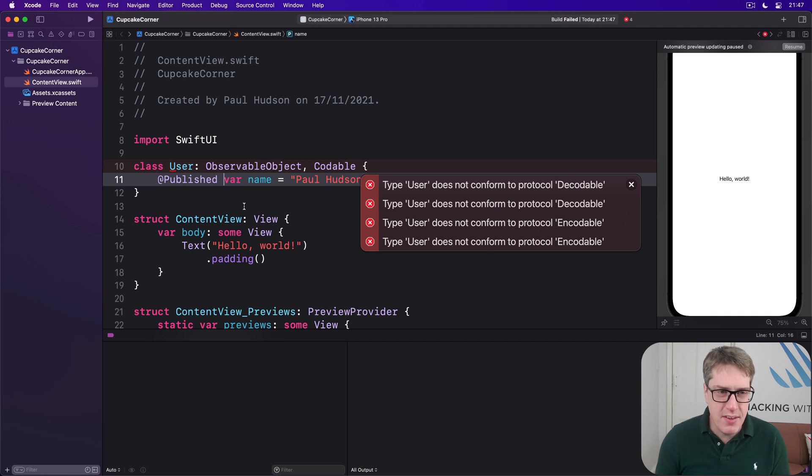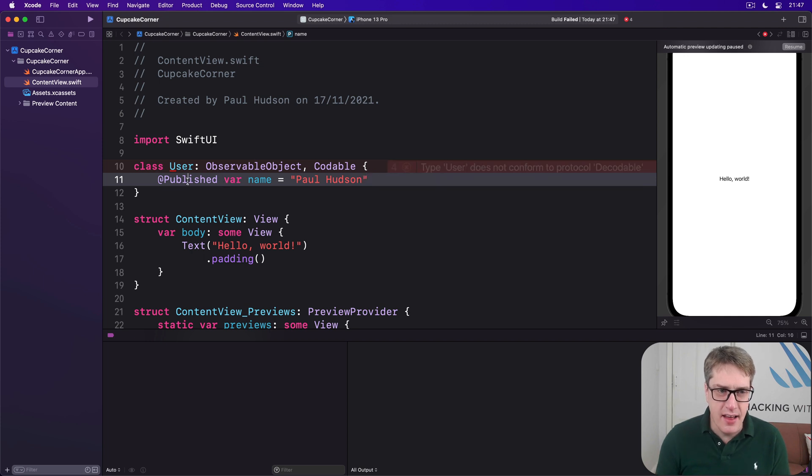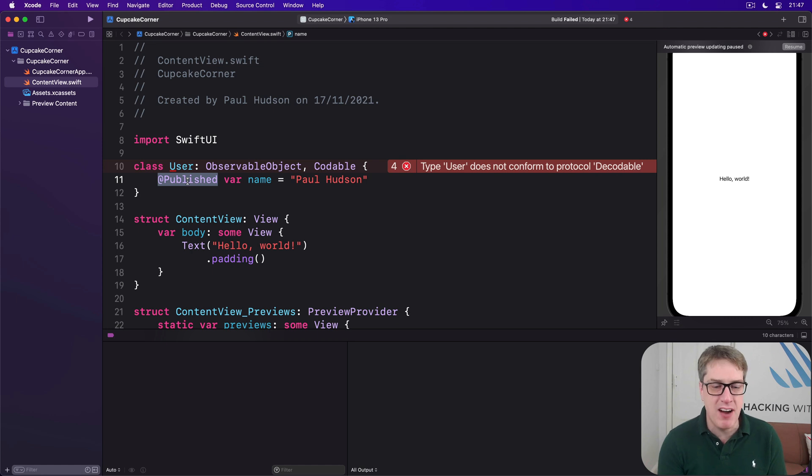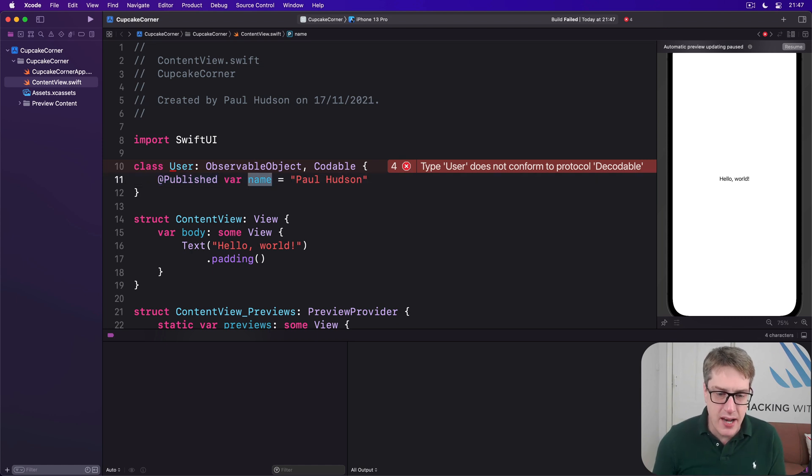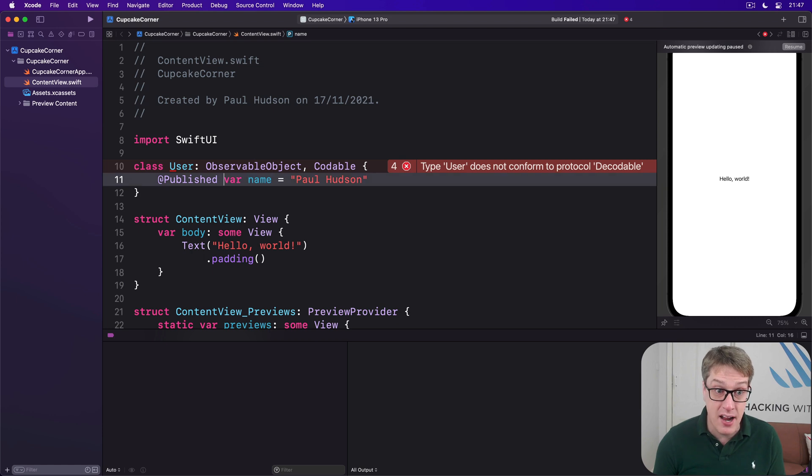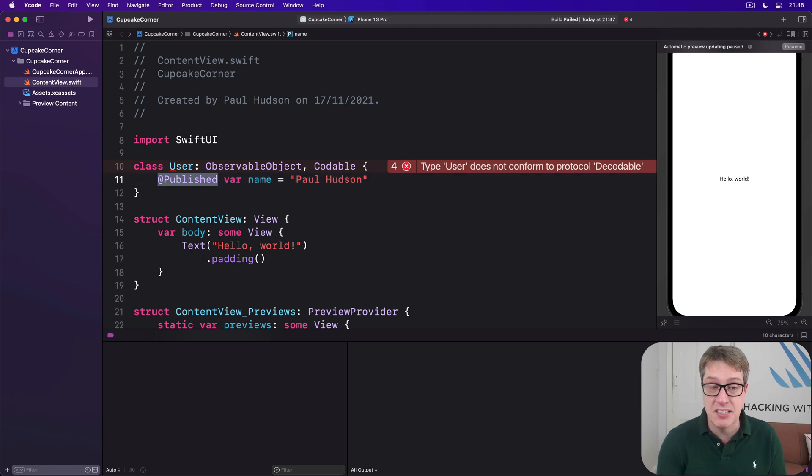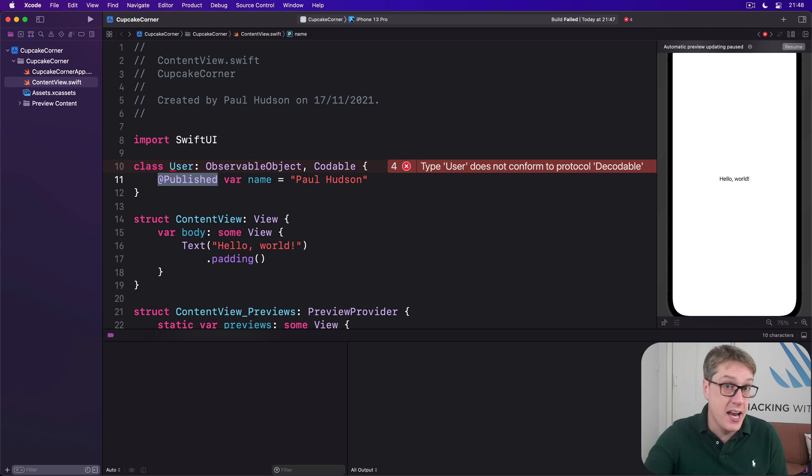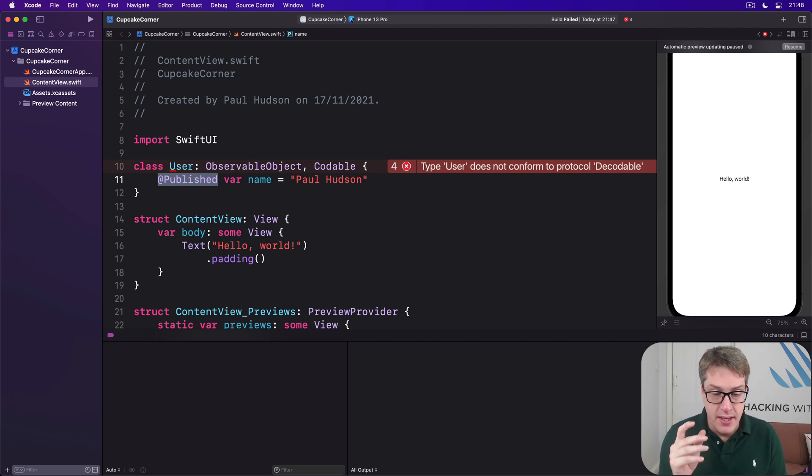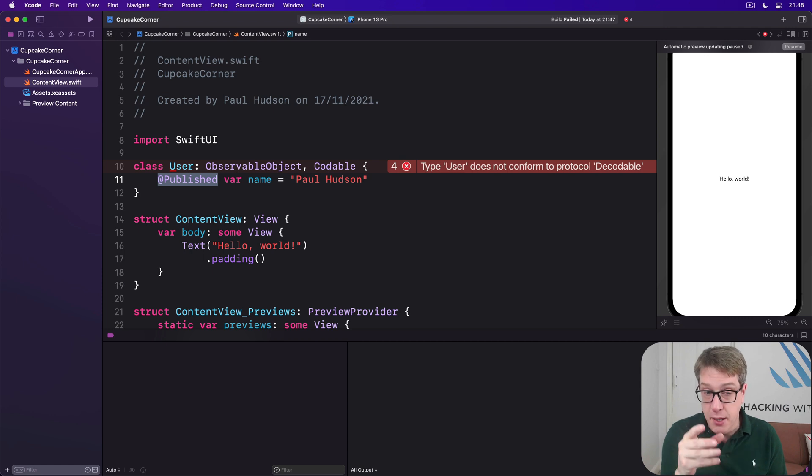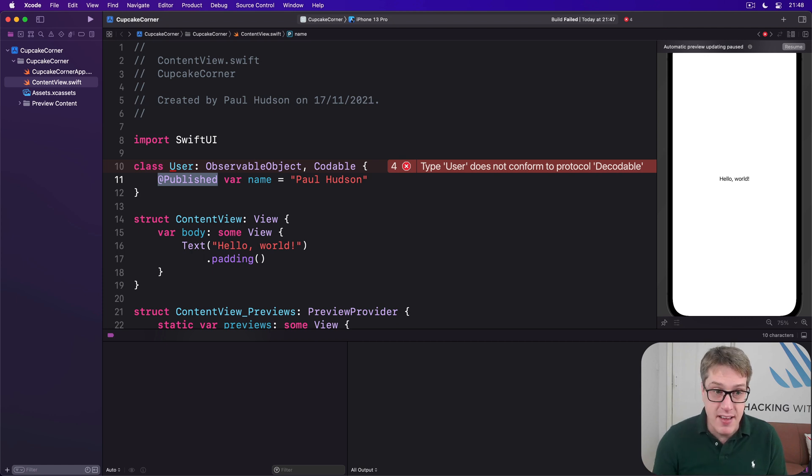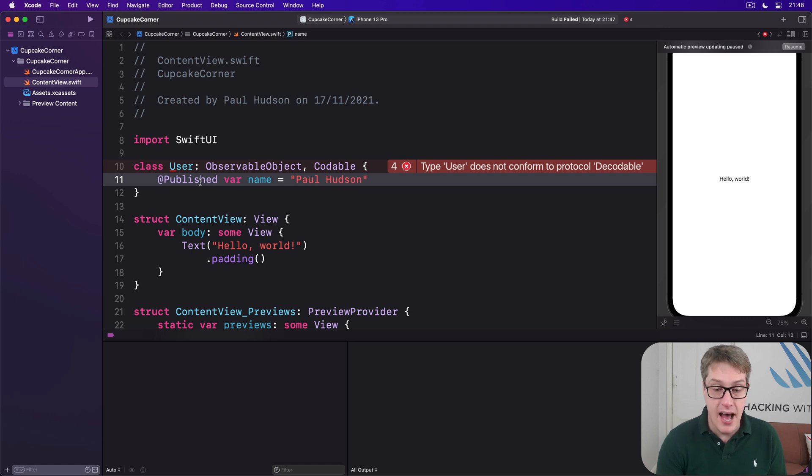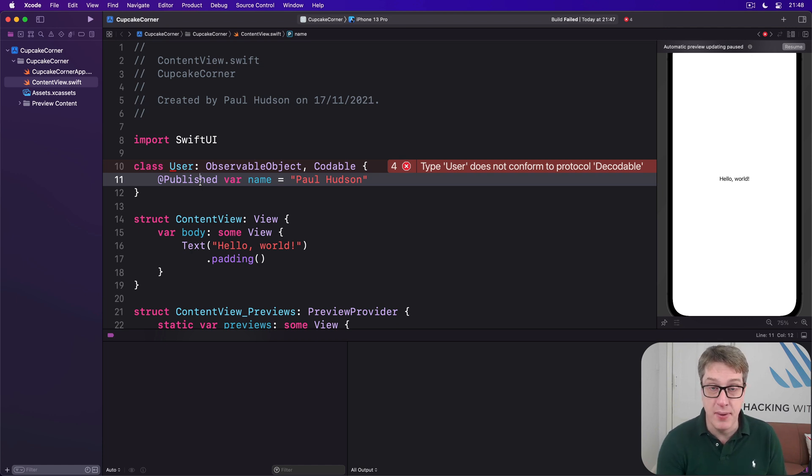Now this thing here, @Published, isn't magic. The name property wrapper comes from the fact that our name property is automatically wrapped inside another type, and it's going to add some additional functionality. In this case, it's going to announce changes to any SwiftUI viewers watching us. So in the case of this @Published property wrapper, this thing is actually its own struct called Published, and it can store any kind of value.